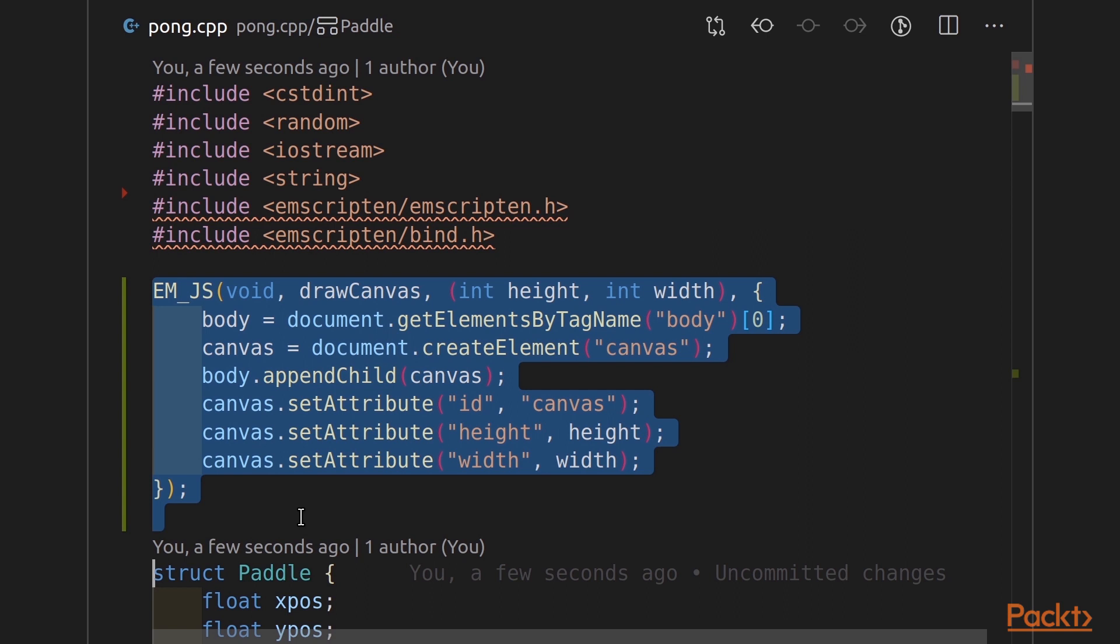So, inside drawCanvas, we get the body element, we create a canvas element, we append the canvas to the body, and then we set attributes. What the id is, the height, and the width.